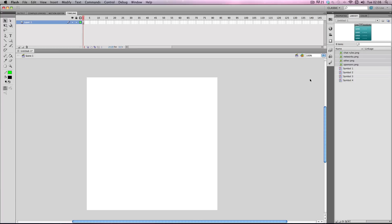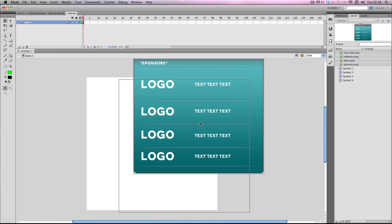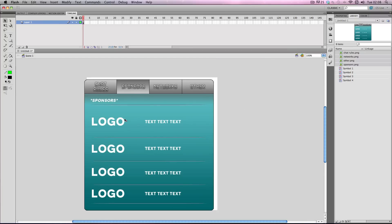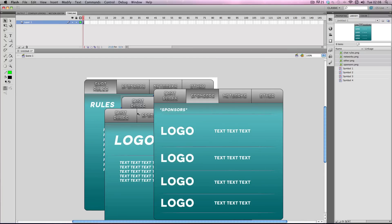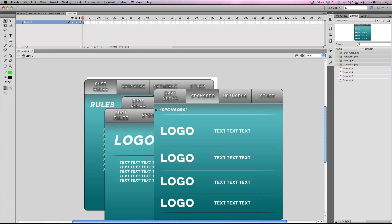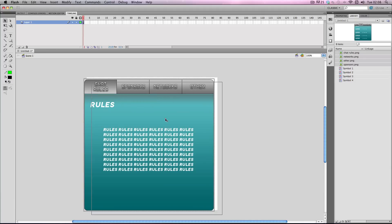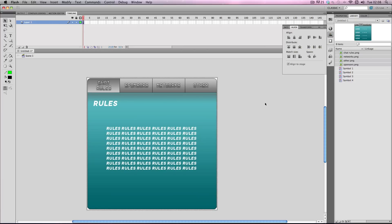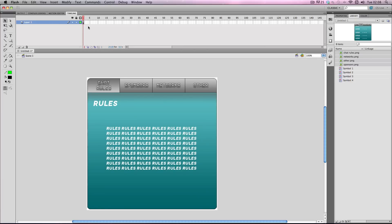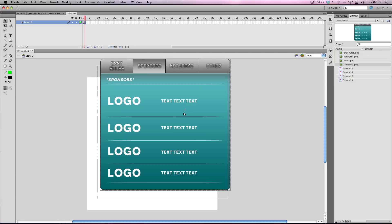So he gave me four panels, let's bring them out. So I want, looks like the first one is going to be chat rules, so it's going to be on frame 1 and I'm going to press this align function and align it so it's dead center here. I'm going to make a new blank keyframe by pressing F7 and now I want the sponsors panel, that's going to be the next one.